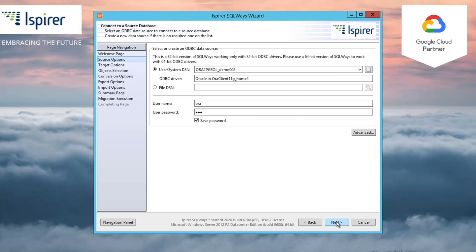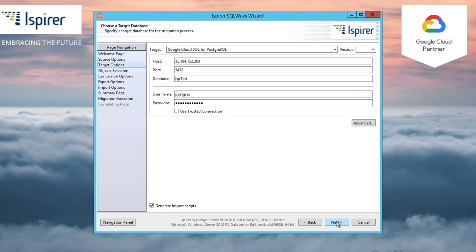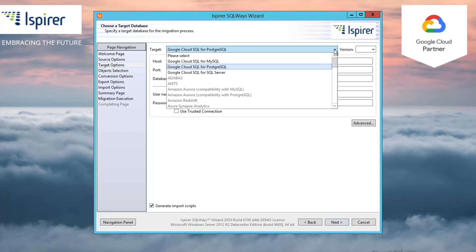On the Choose a Target Database page, you need to choose the target database from the list of supported databases. As you can see, the PostgreSQL on Google Cloud Platform is specified here.